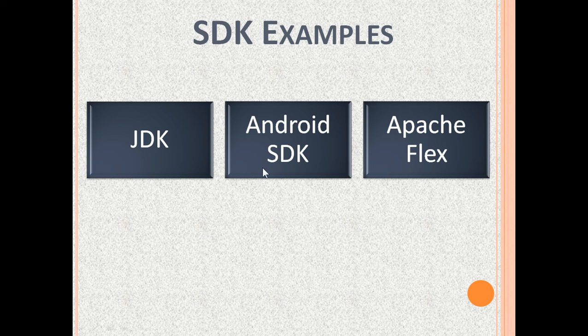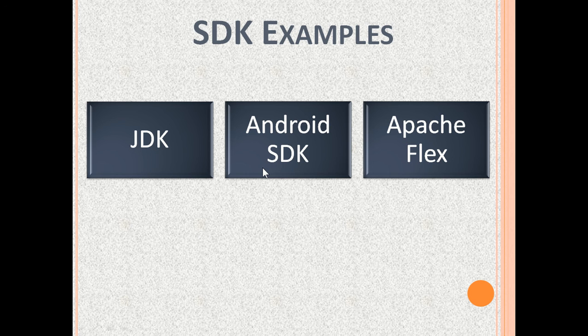Android SDK. Developers can write mobile applications for the Android platform using the Android SDK. Its components include libraries, handset emulator, and debugger.